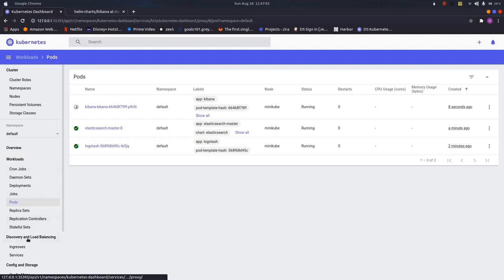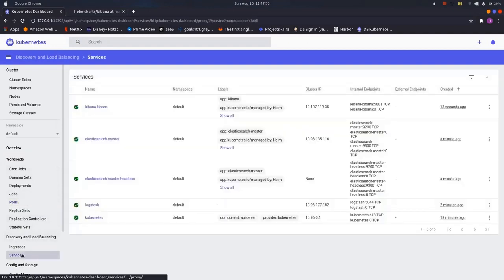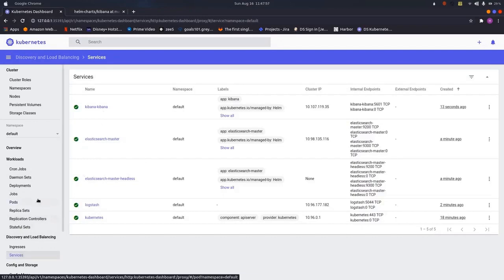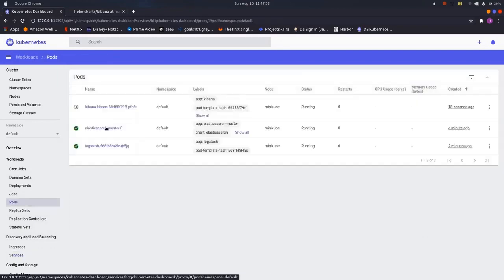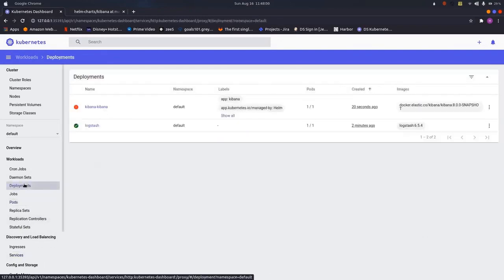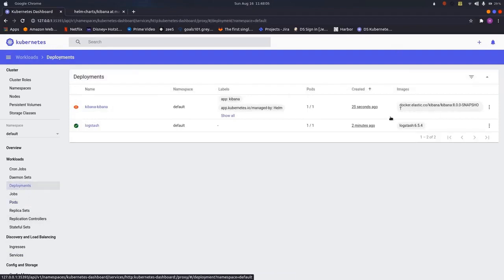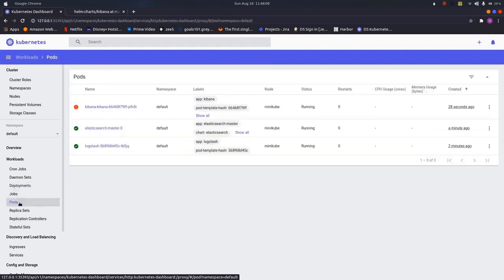Let us have a look on the services. Yes, as we can see, it has also created a service for the Kibana. We have to wait till the pod or till the deployment is in stable state. You can see which image is using, it is also showing on our dashboard.